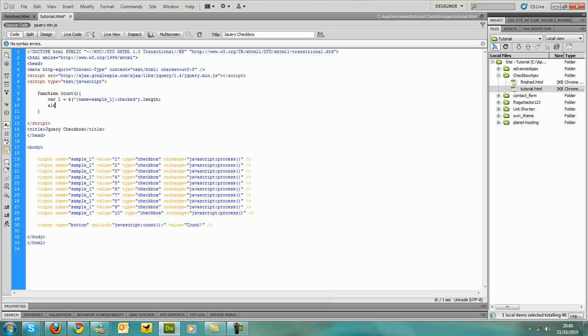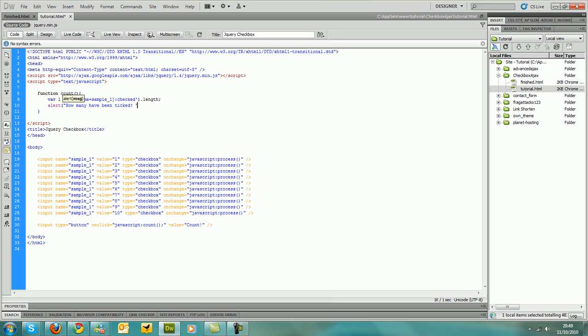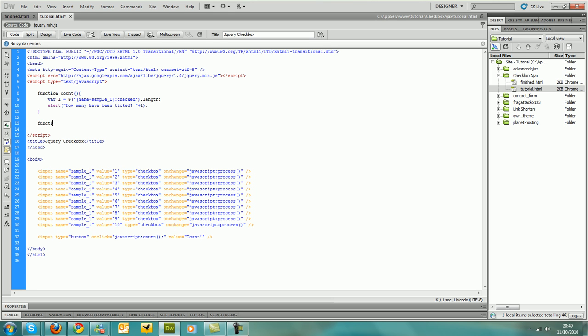Next we want to alert that out and say how many have been ticked. And then space, and then we just add on to that l. And that should be pretty well done. And then we create a function called process so we don't get any errors from javascript.